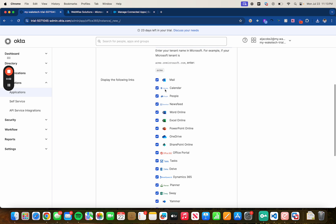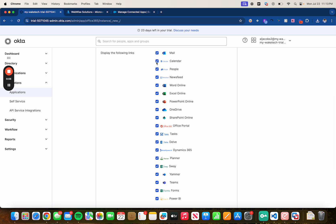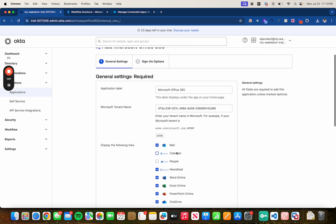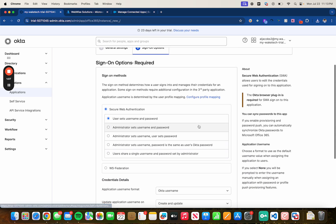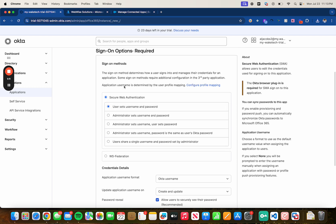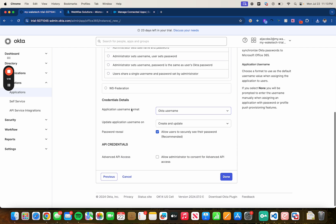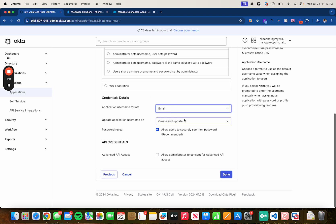Down below you will see different applications that you can select from. In this case I'm going to select a couple of them. Once everything is completed, go ahead and click Next. On this page, make sure you select 'User sets username and password' for the sign-on method unless your project says otherwise. In credential details, select Email, and for faster review check that box as well, then click Done.